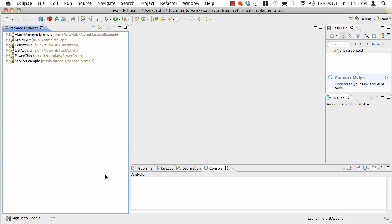Hello, my name is Rohit. I'll be walking you through a series of tutorials for Droid Tweet, which is a reference Android implementation for Twitter for learning Android.